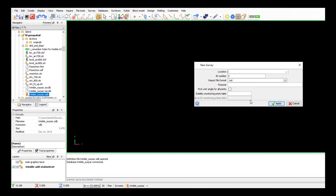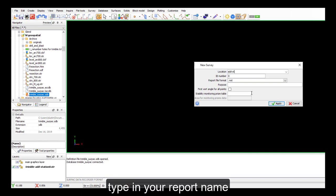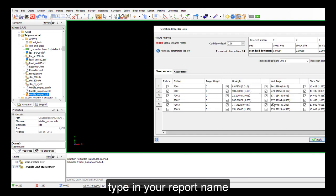And now for my new survey, this will be what my survey report will be called, so we'll call this an add station.